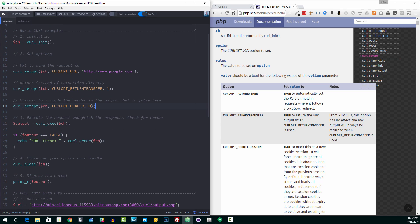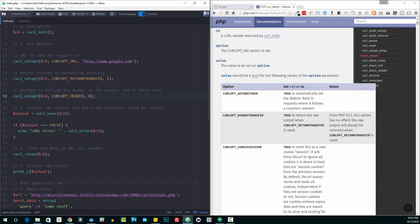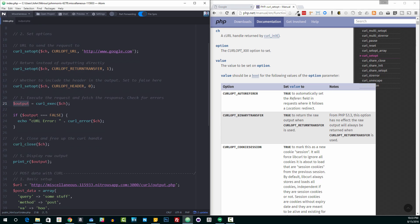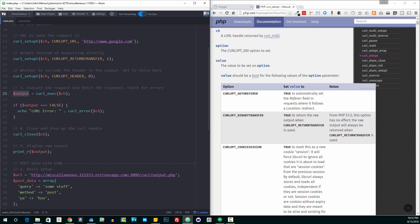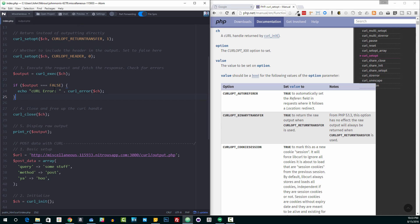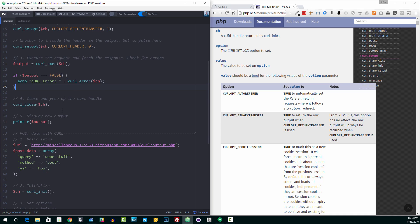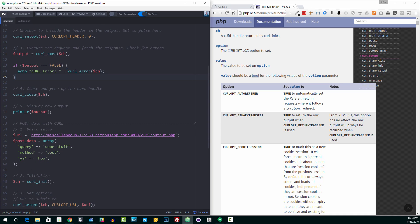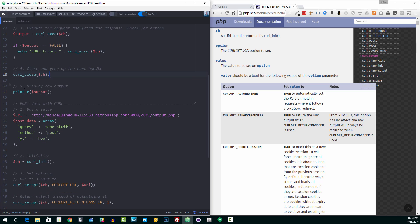From there, once you've set all of your options, then you need to just actually execute the request and then fetch the response. So curl exec, which obviously stands for execute, is how we're going to do that. We're going to pass in our curl handle after we've set all of our options, and we're going to set that equal to whatever variable we want to store our output into. Again, because we've turned return transfer on, the response back from our request is going to be stored in this output variable. Here, we're doing a simple check to see if the request was successful. So if it's identical to false, then we're just going to echo out the curl error. So that's just a simple check to see if the request was successful. After that, we're going to close up our curl handle.